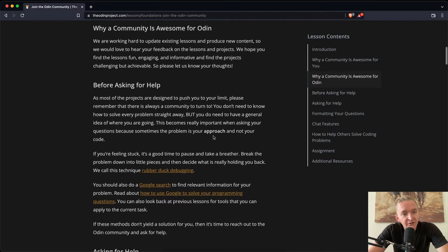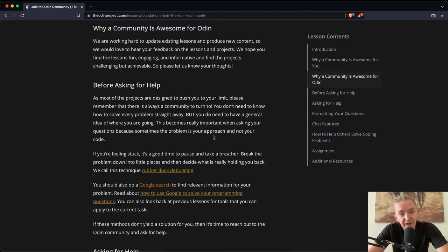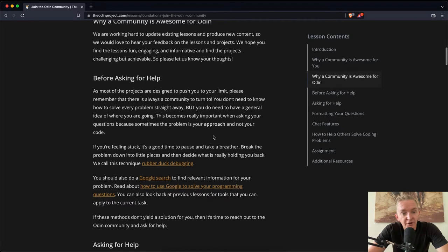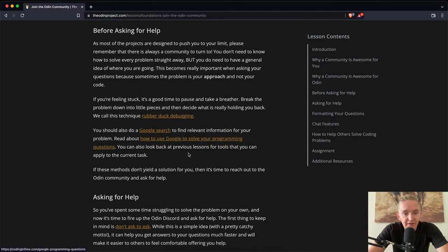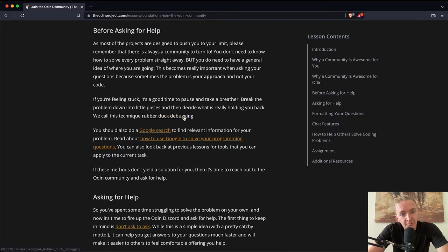Before asking for help, as most of the projects are designed to push you to your limit, please remember that there is always community to turn to. You don't need to know how to solve every problem straight away, but you do need to have a general idea of where you are going. If you're feeling stuck, it's a good time to pause and take a breath. Break the problem down into little pieces and then decide what is really holding you back. We call this technique rubber duck debugging.